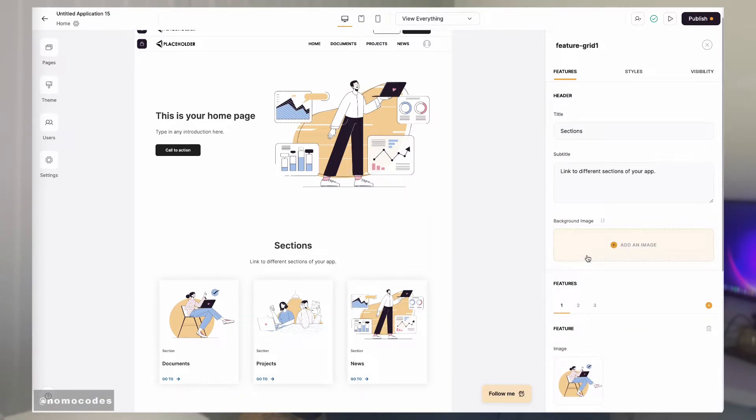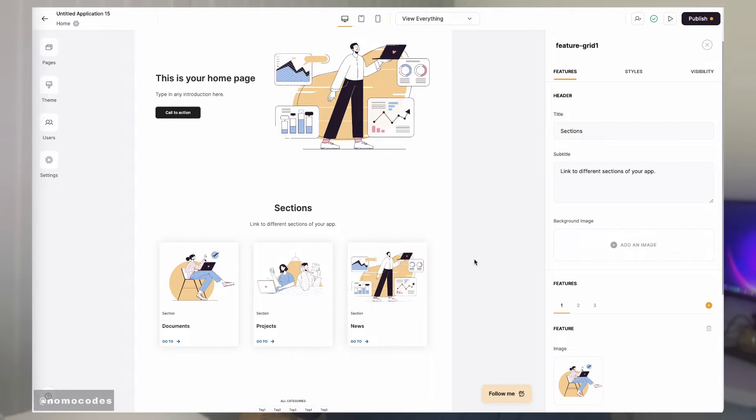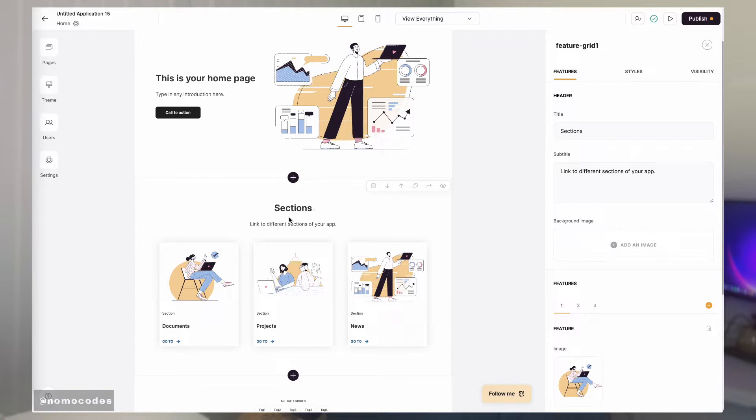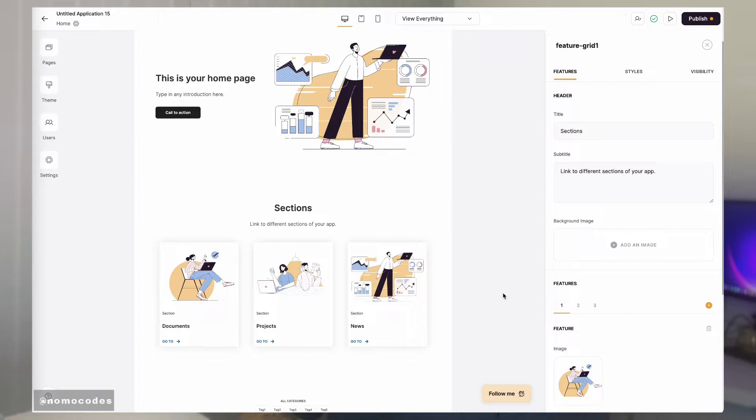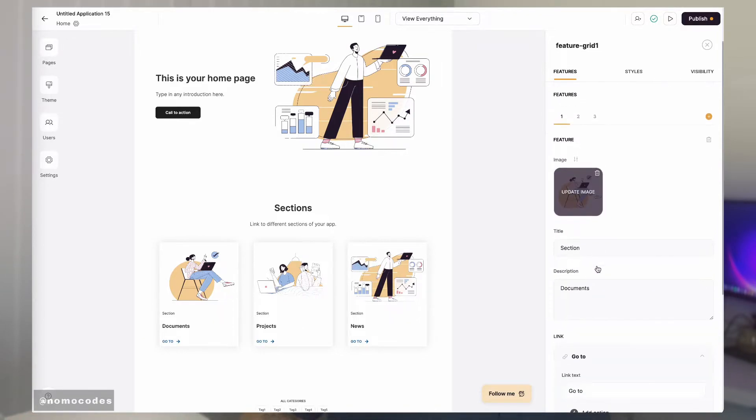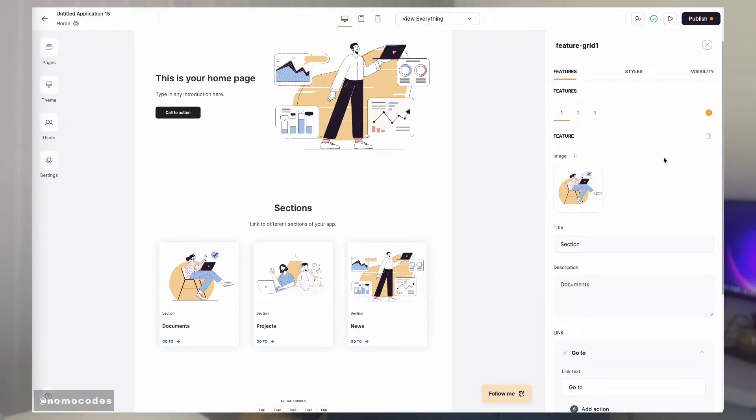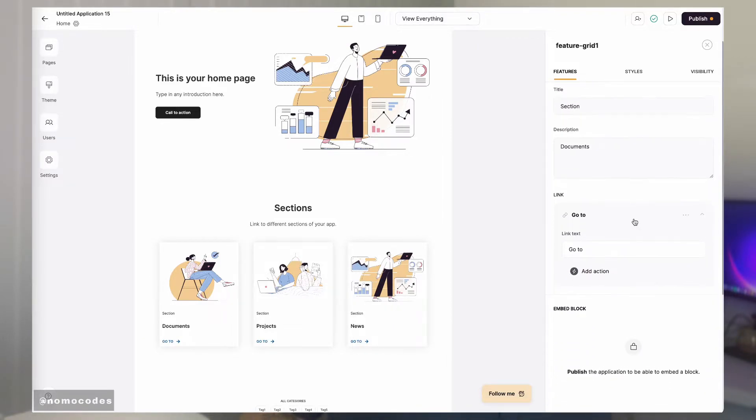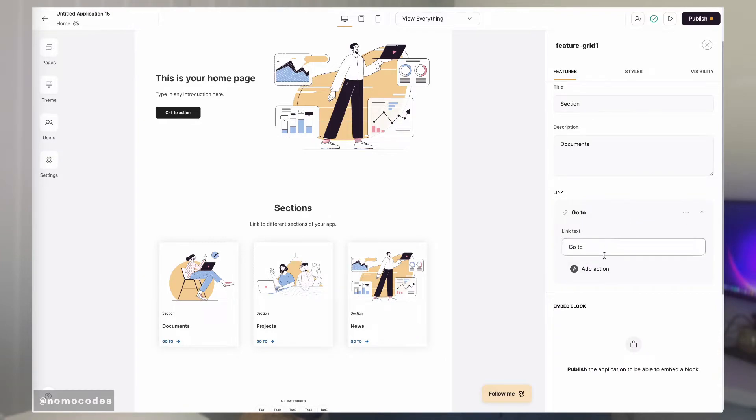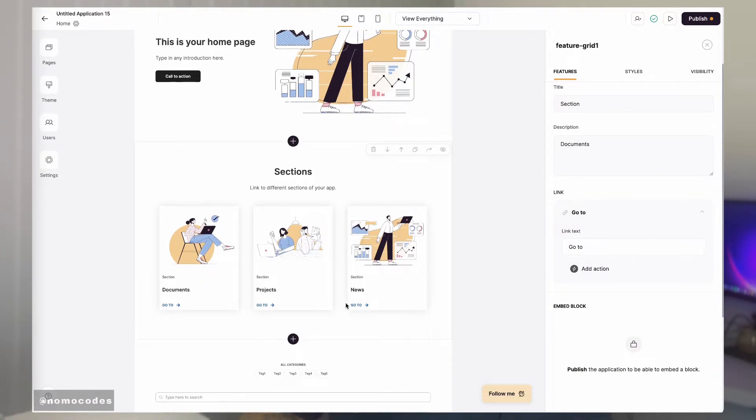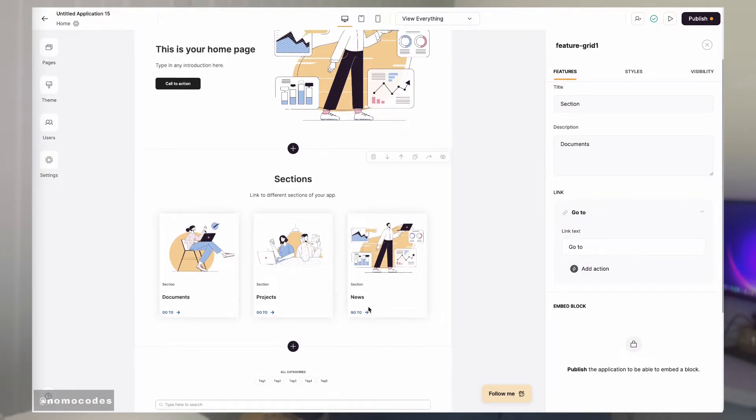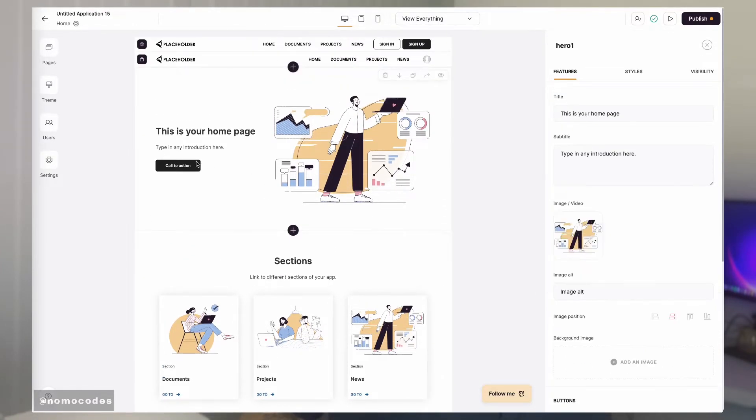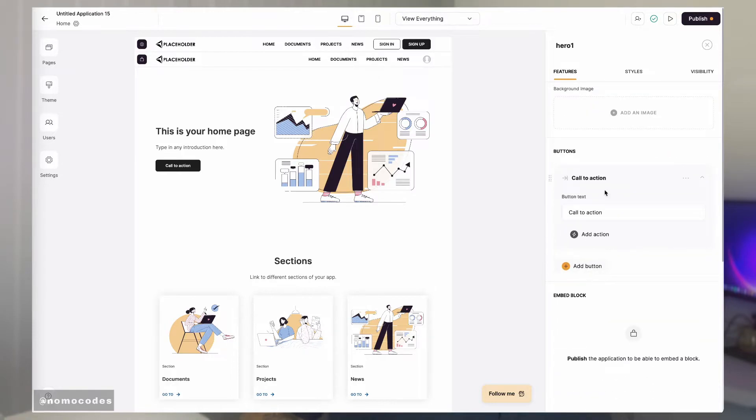The first section is for headers, which is usually where you set the title of the block and also set the hero or background images or even videos of the block. Then you move on to configuring the features of the block, which could include things like your product features and CTA buttons that you can set custom actions to.